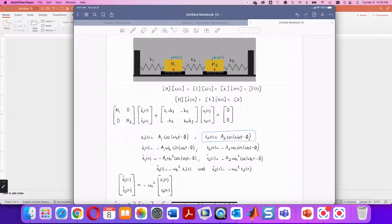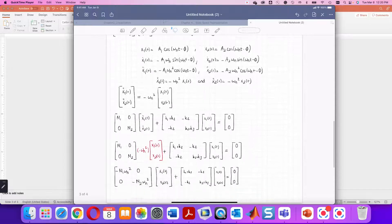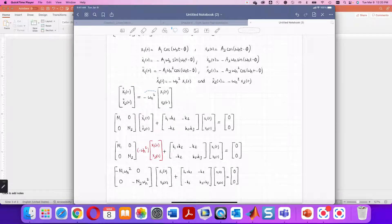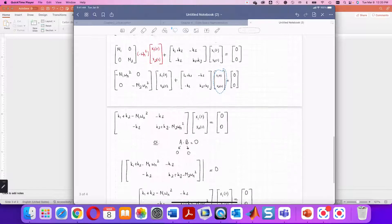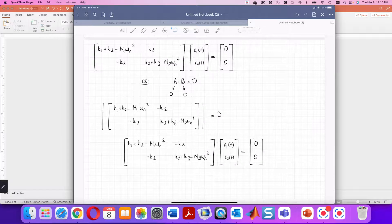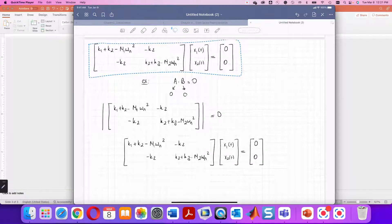You need both position and acceleration, so you differentiate the displacement equations twice. There is a really important and nice relation here: acceleration and position are linearly related. Writing this as a matrix, X1-double-dot and X2-double-dot equal negative ωn² times the position vector. Substituting into the equations of motion and multiplying the mass matrix by negative ωn² gives a simplified expression. Since both terms are multiplied by position, factoring out X1 and X2 gives a matrix product equal to zero.